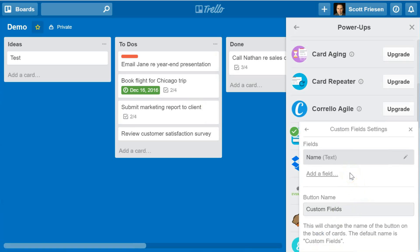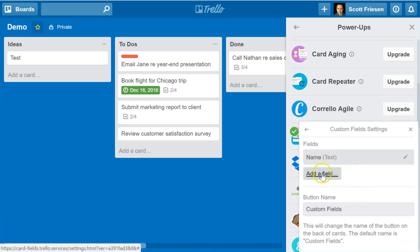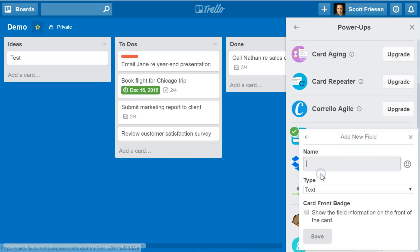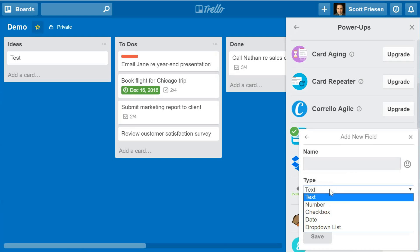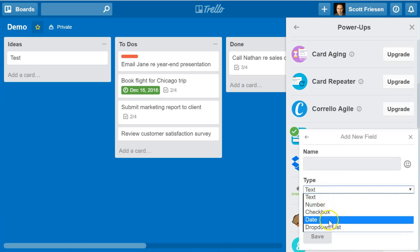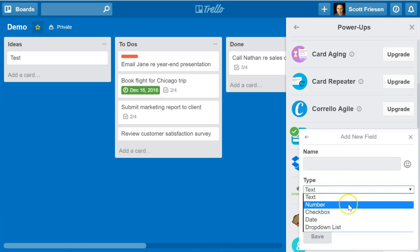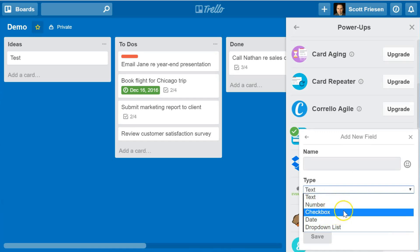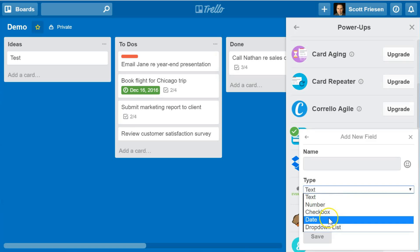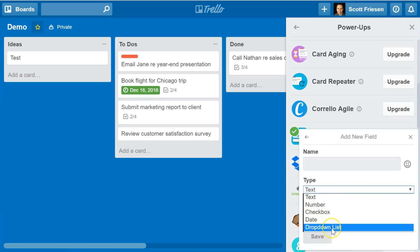I'm going to hit save. The great thing is you're not limited by the number of custom fields you can add to a card. We've just added the name field. Now I'm going to add some additional fields as well. I can add another text type, but there are actually five choices: text, number, checkbox, date, or a drop-down list.